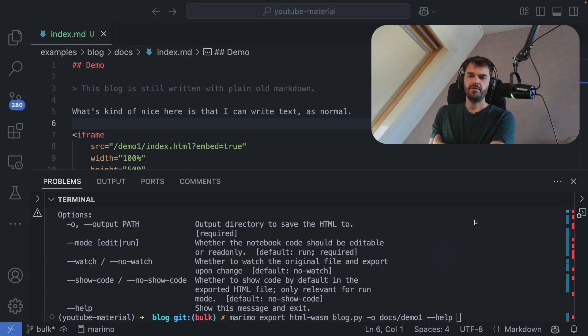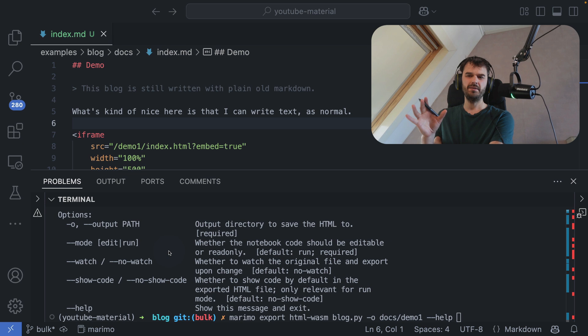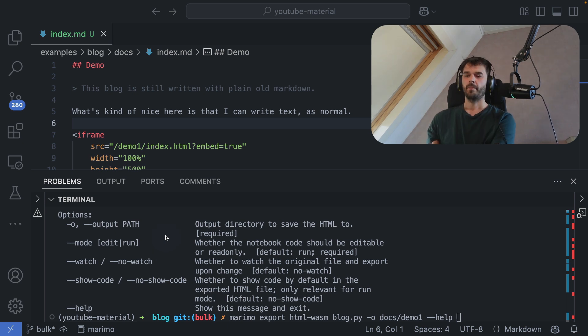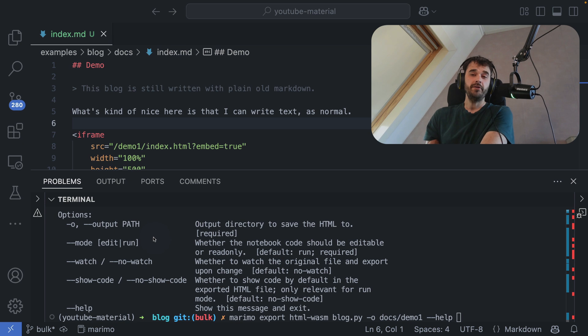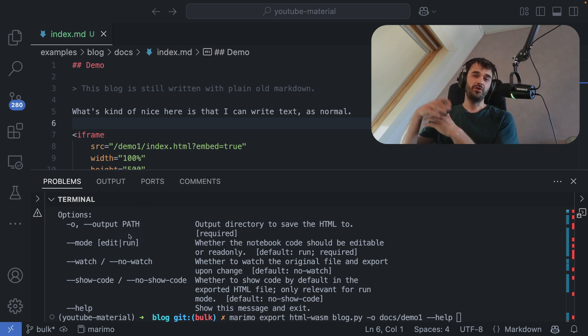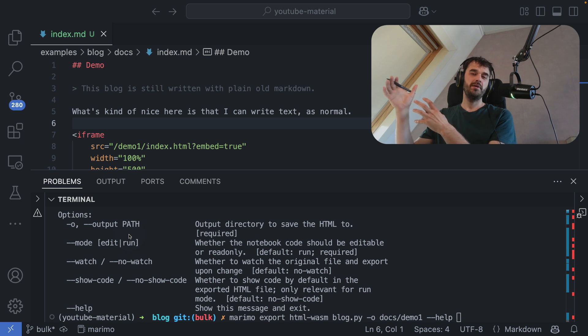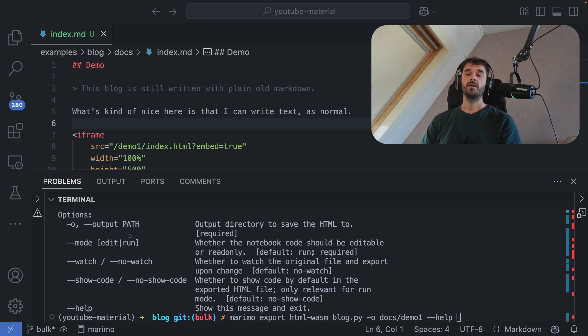I have now gone back to the terminal and I've added help at the end over here just to see what other options are available to me. And in particular, there is this mode flag that you can use. The default behavior is that you're going to run your Marimo notebook in run mode. That is to say you can still show the code, but it's really meant as an interactive app that we're going to give to the end user.